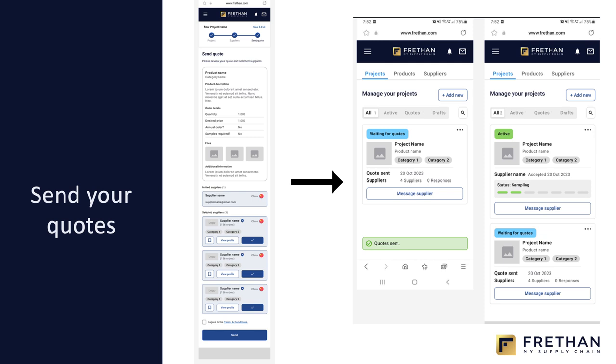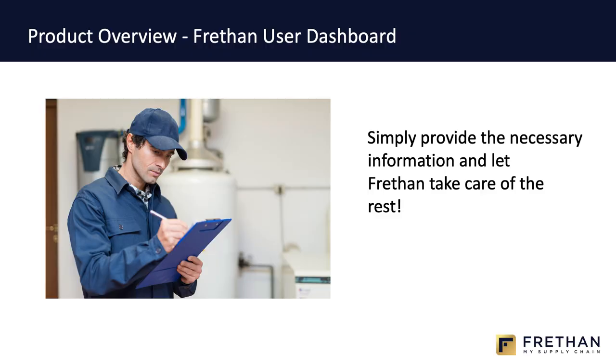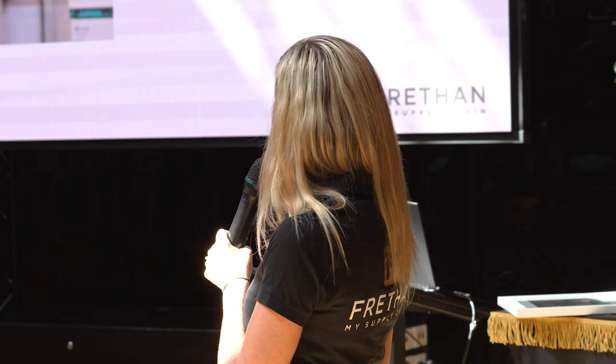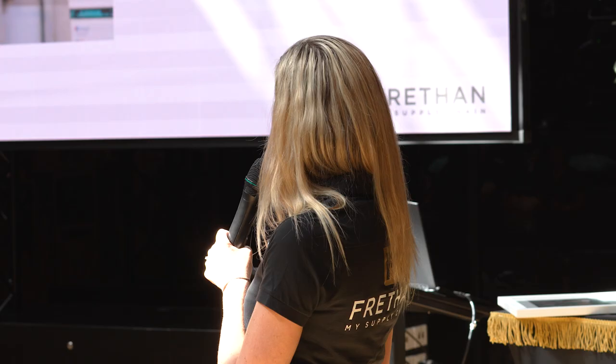Then you can send out your quotes and actively watch as your quotes come back and compare them. That's a little sneak peek into the changes we've got coming through. Version 2 of Freethon is going to be released probably somewhere around the end of June. The whole idea is for you to provide the information and then Freethon to be smart enough to take care of all of the rest — and it is getting there. Any questions, you're welcome to come and chat to me afterwards.